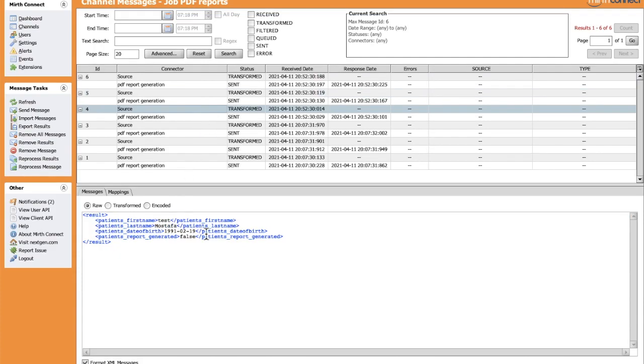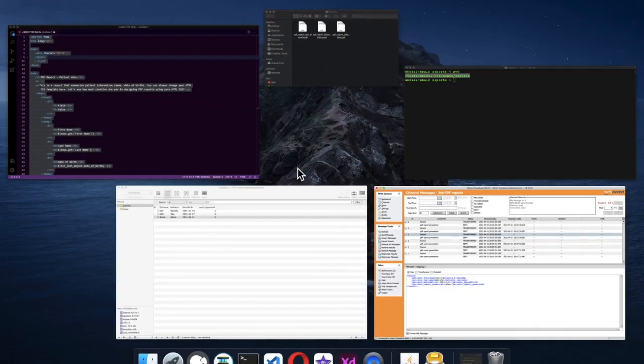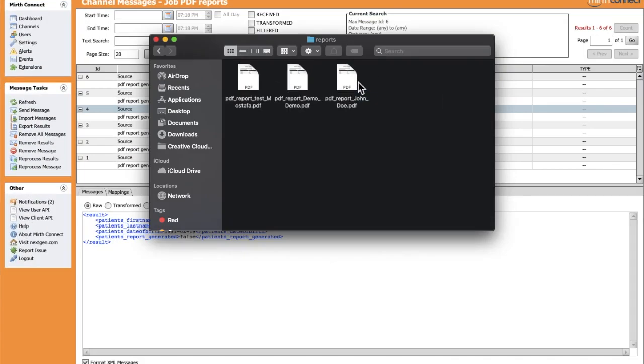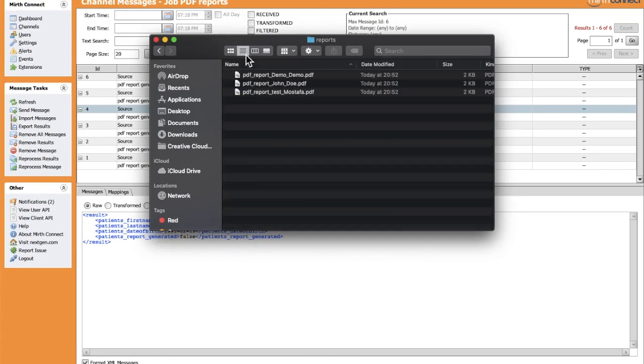Let's check the PDF reports for each patient in the reports folder. We have our three PDF reports with the first name, last name, as we concatenated for the name of the file.